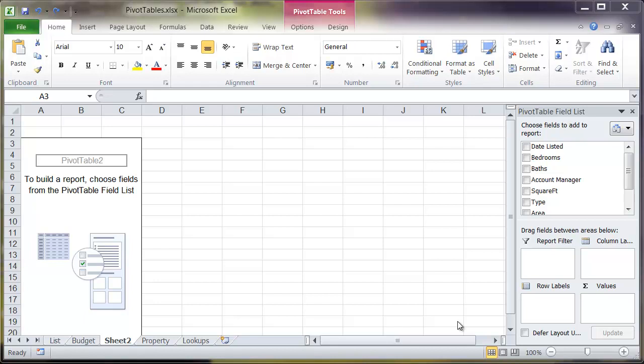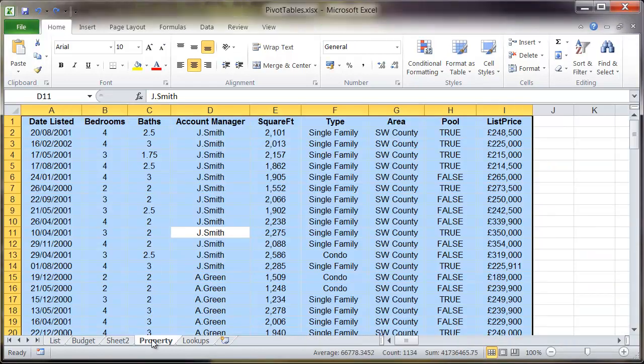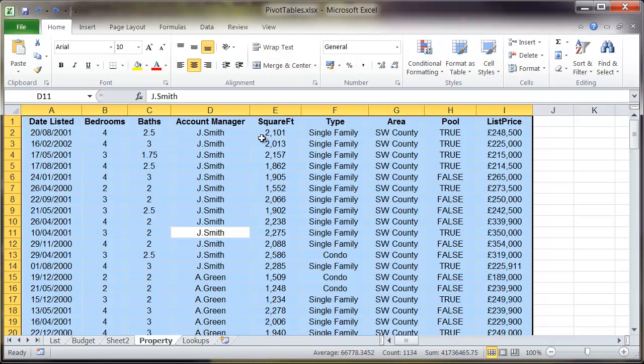From part one I've just created a pivot table and I think it's worthwhile just to have a quick look back at the property worksheet where the original data is from. You'll notice that each row is a record. Each of the column headers has got a column header, so for example column A is date listed, column B is bedroom, etc.